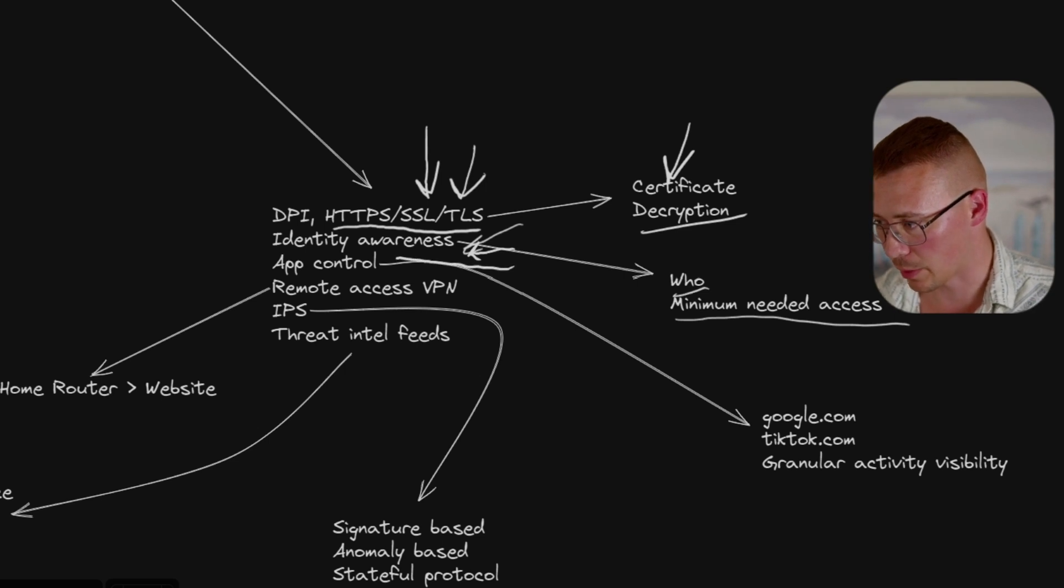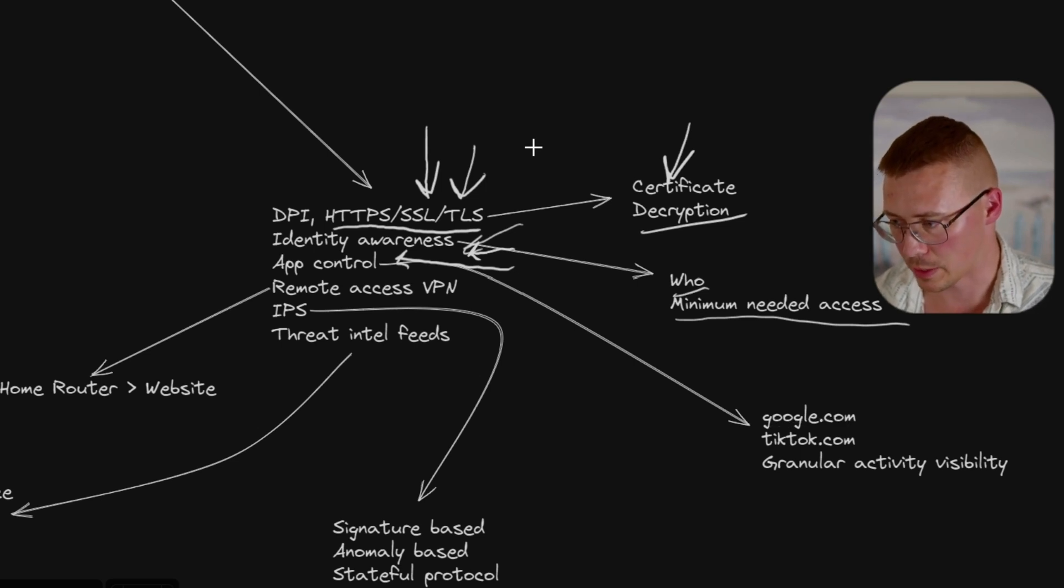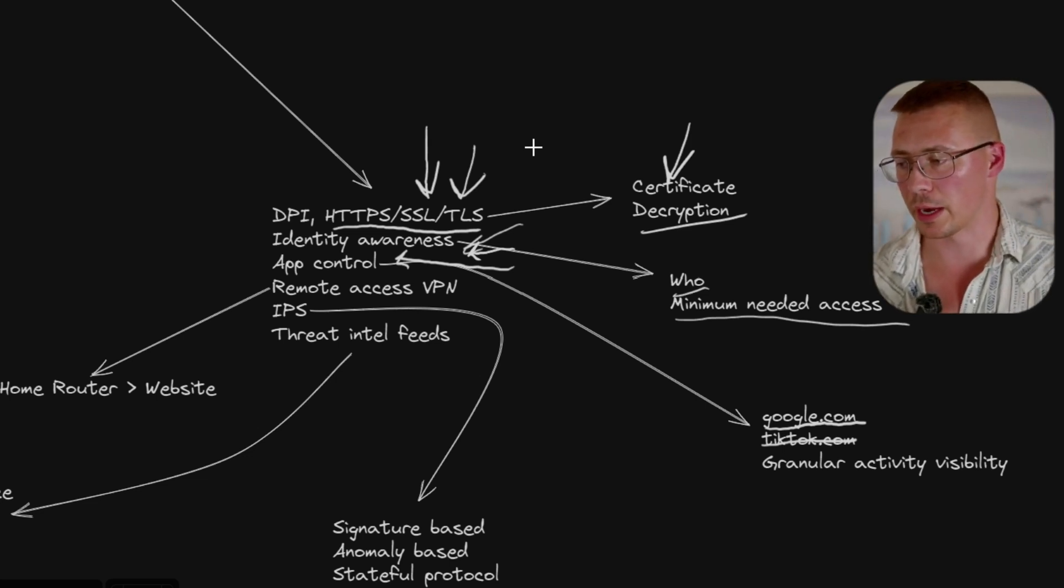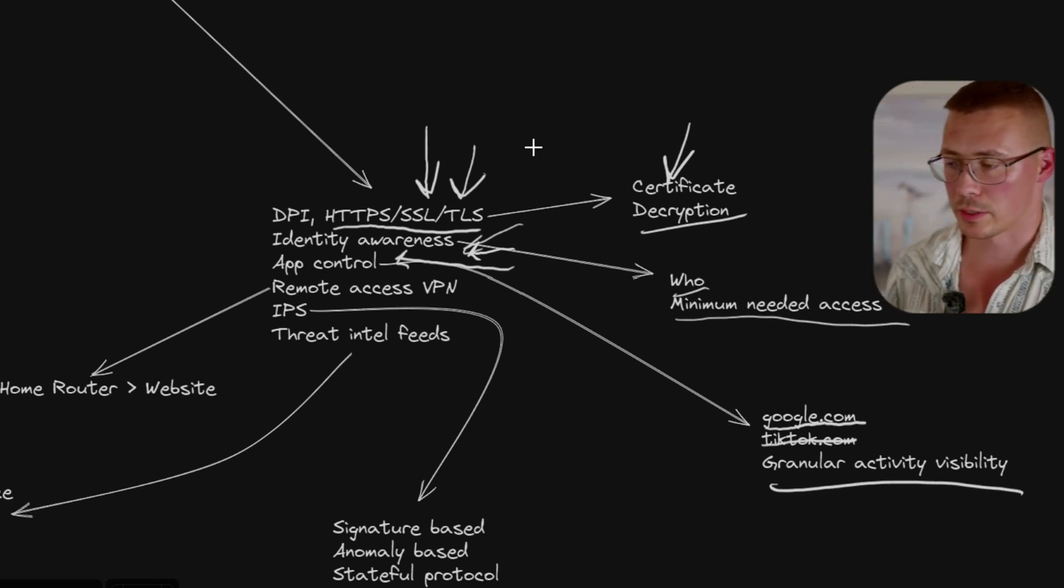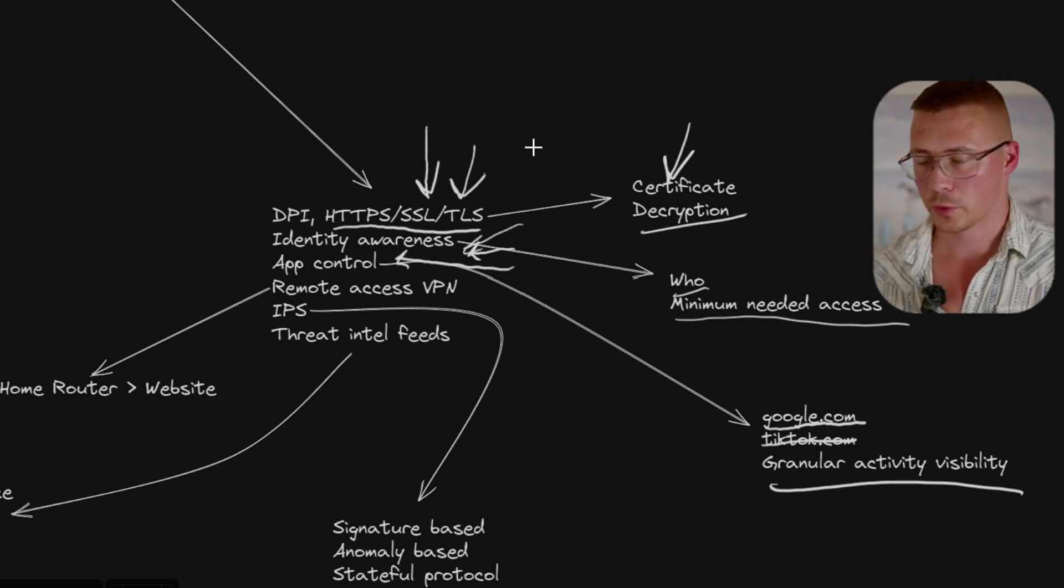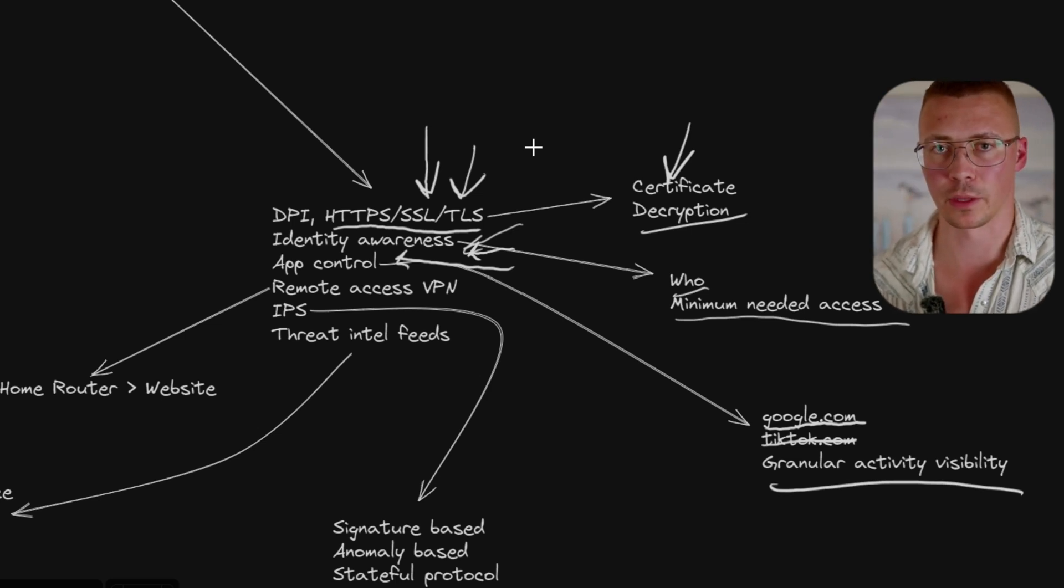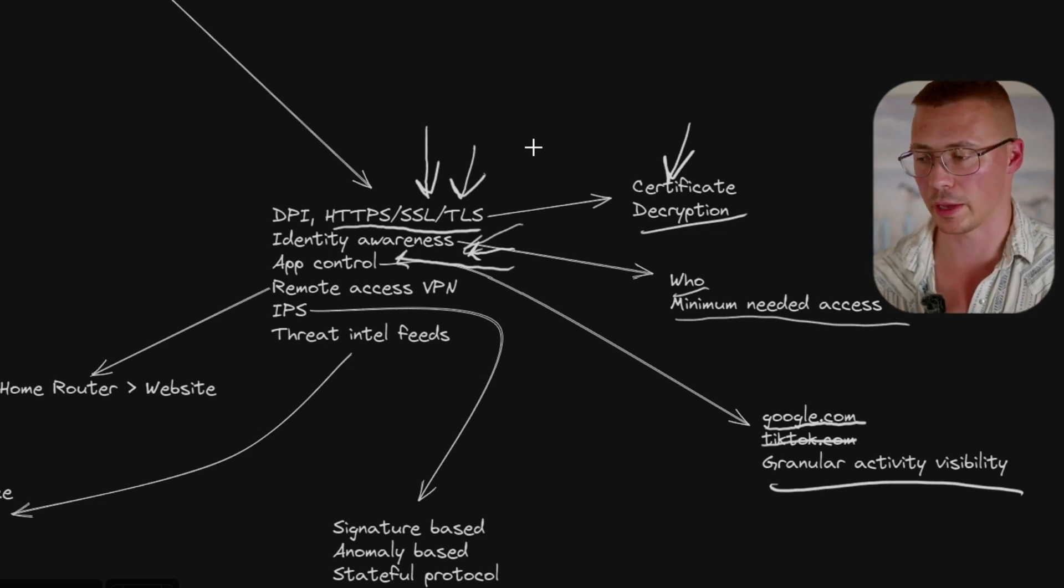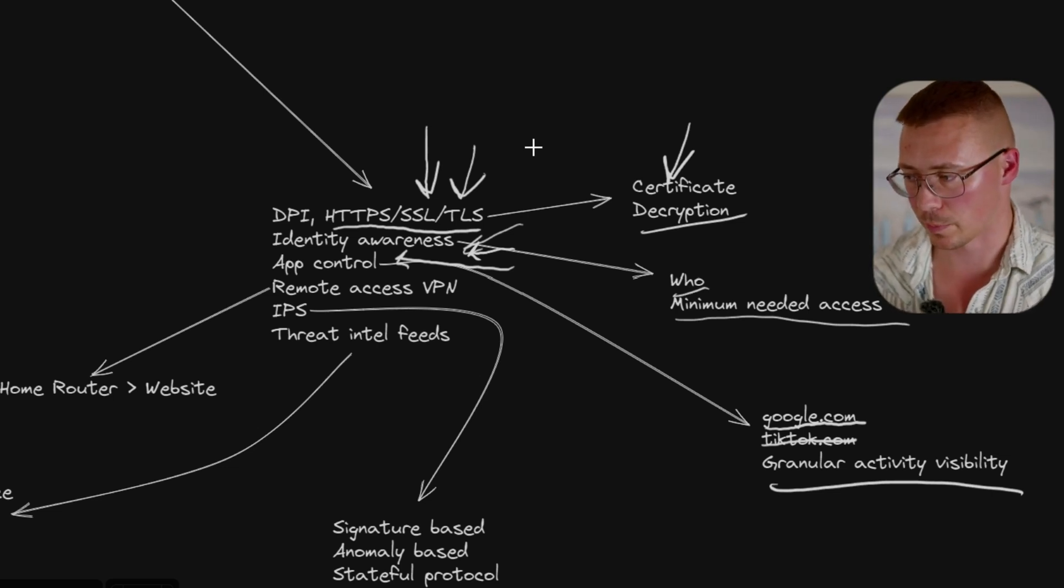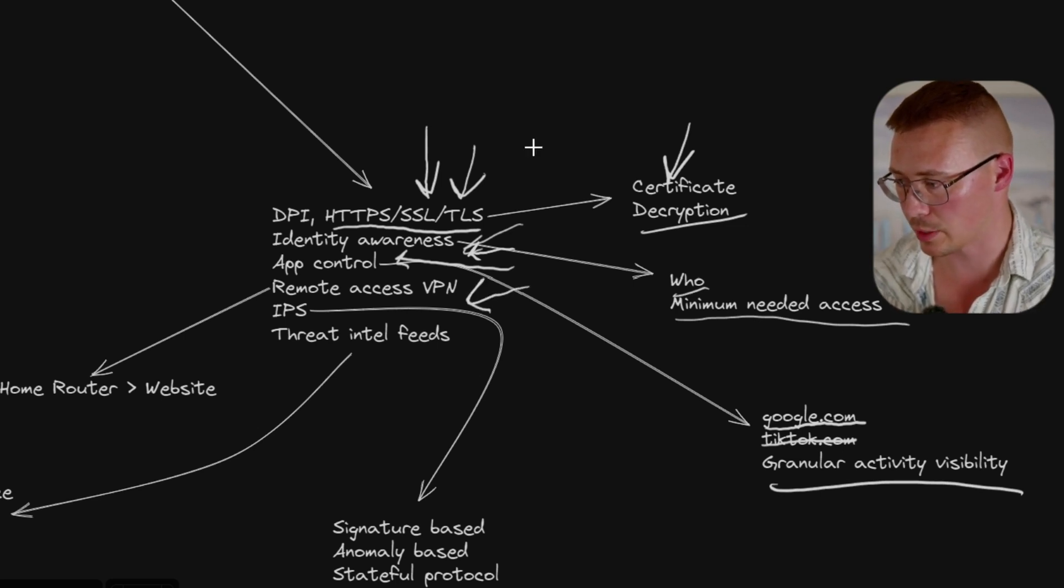The other thing with next-gen firewalls is being able to do things like app control. So, let's say you wanted apps like Google.com you wanted to allow, but TikTok you want to disallow. You can block certain things from the network, but allow other things. The other thing with that is you also get granular activity visibility. I mentioned this as a con of a traditional firewall, is you can't see the granular activity. Traffic going to and from specific apps, you try and pull that up in something like Windows Firewall, it just won't work. Whereas, like, let's say you have a Cisco firewall or something like that, you're going to be able to see every little thing that's going on.